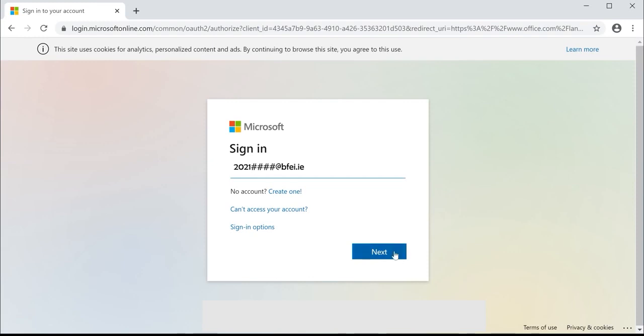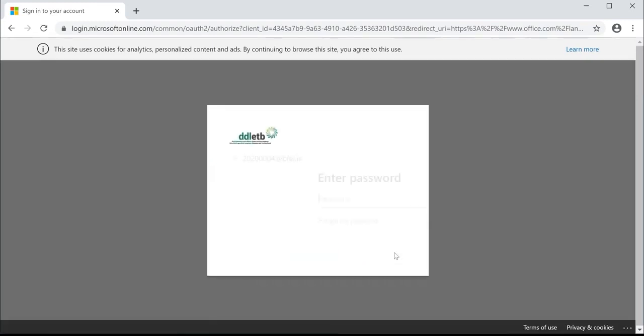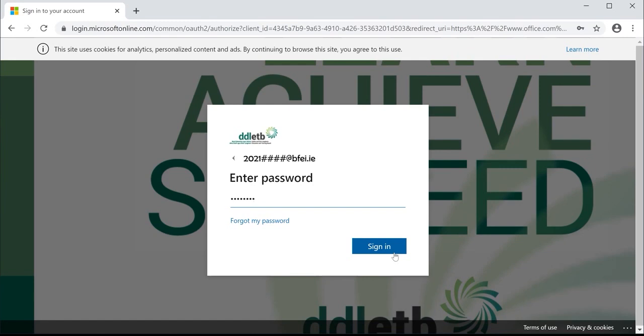Click next and enter your password. Your password will consist of letters, numbers, and a symbol. Be sure to make note of which are upper and which are lowercase. Click sign in.